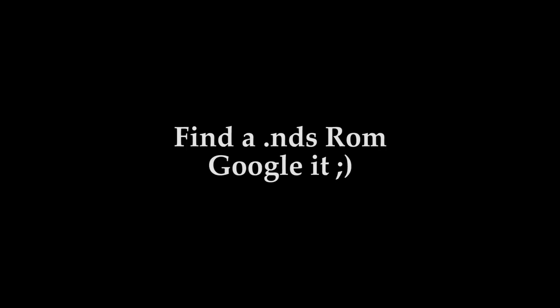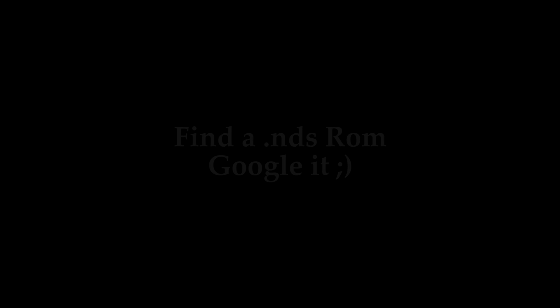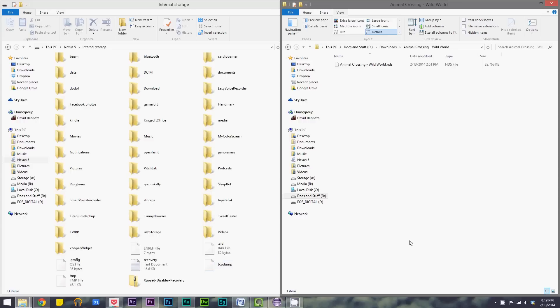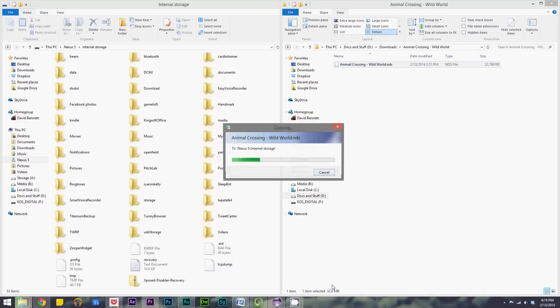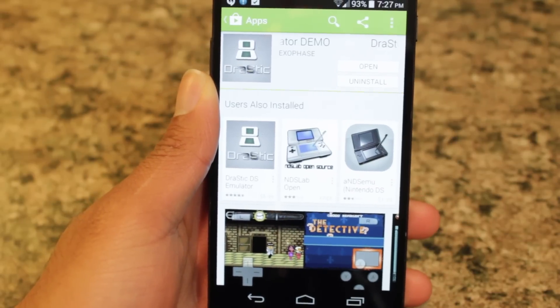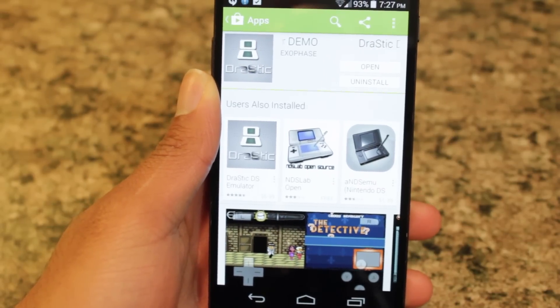Step one: find an NDS ROM file. If you happen to have one lying around, great — otherwise use a Google search and you'll find an NDS ROM file in a matter of seconds. Step two: after you have your NDS ROM file, transfer it to your Android device.